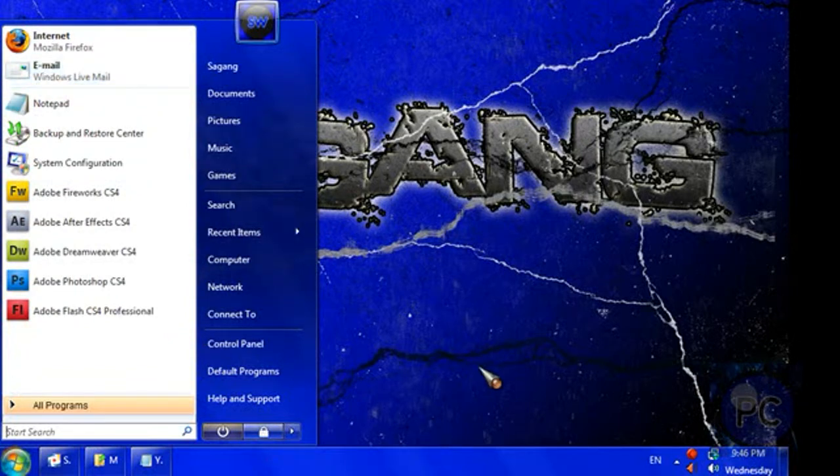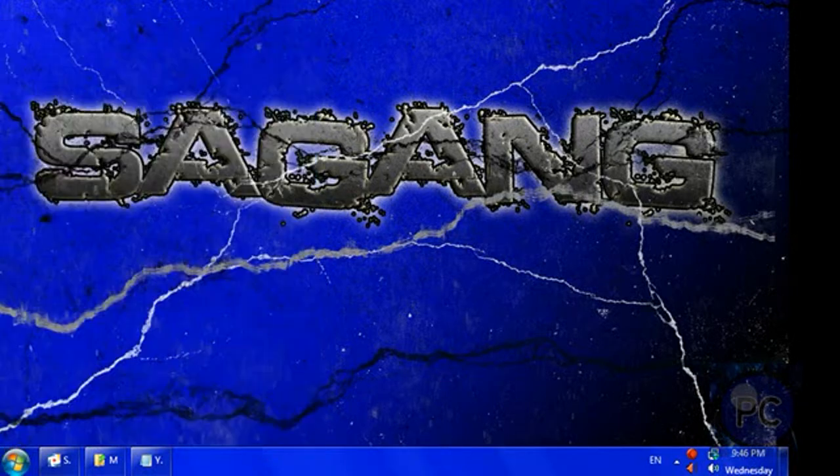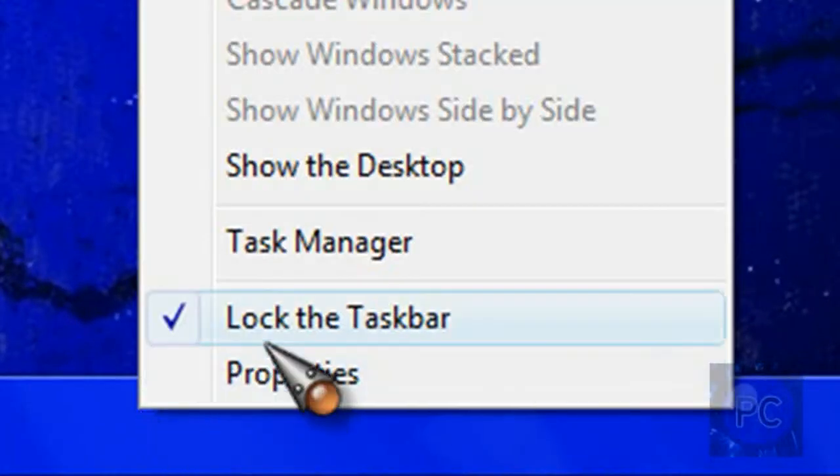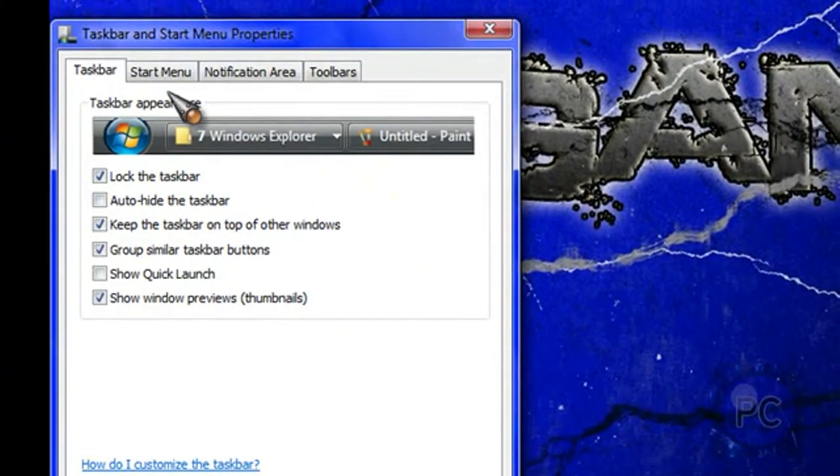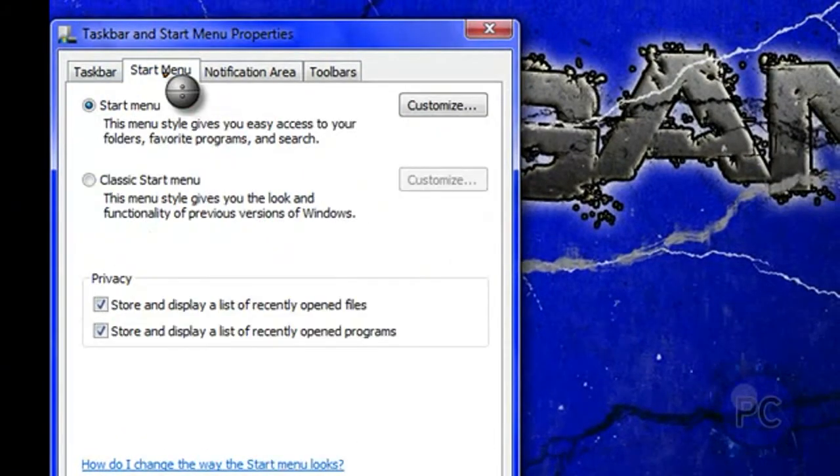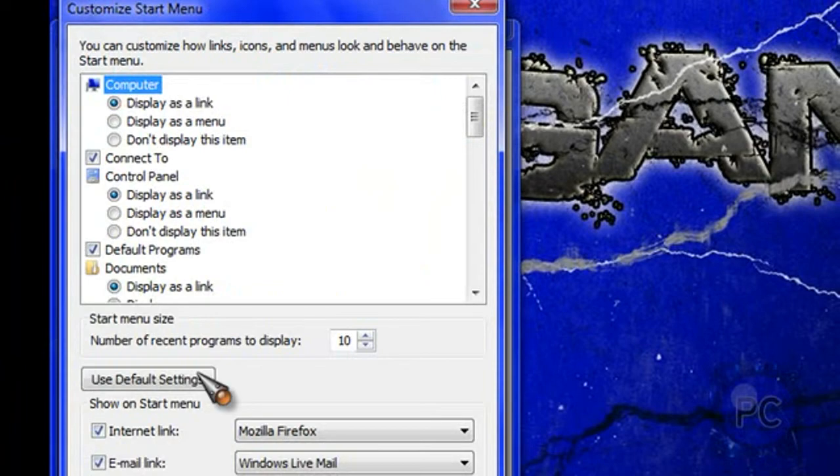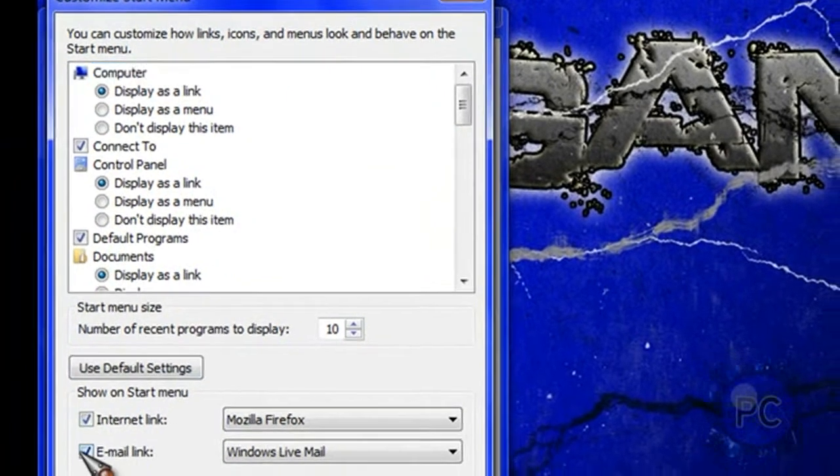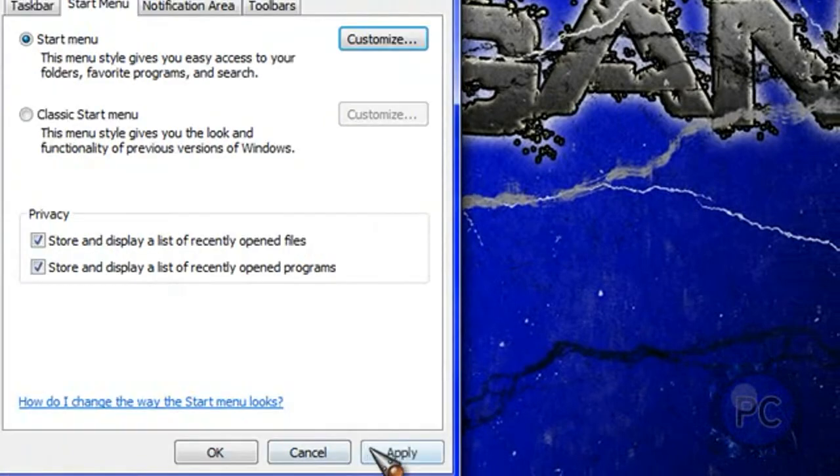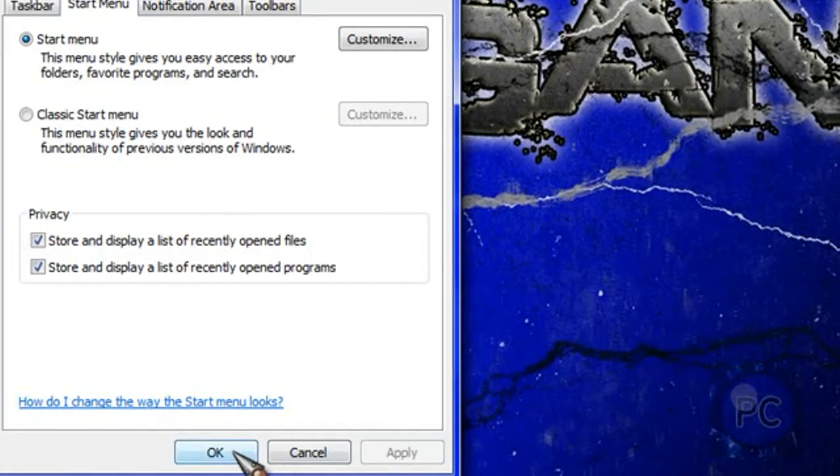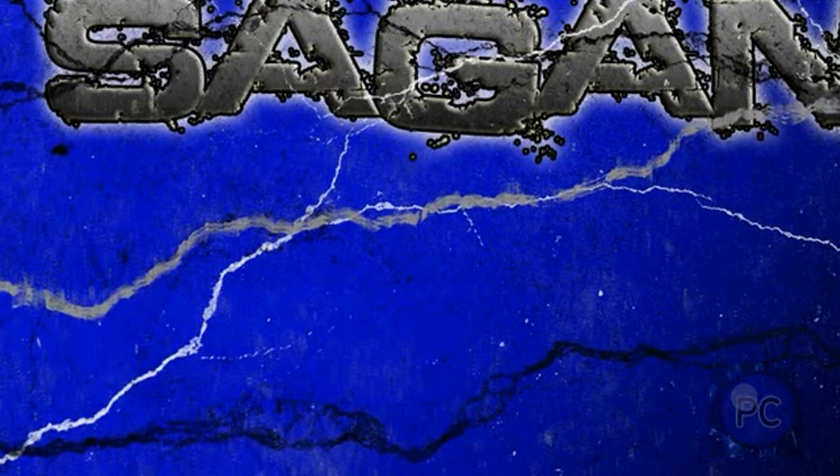So I'll show you how you can get rid of that. You can just right click anywhere in the taskbar, just an empty space, and click properties. Then you want to go to the start menu tab, click customize, and just uncheck the box that says email link. And click OK, apply and OK.